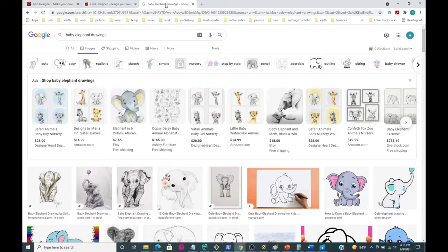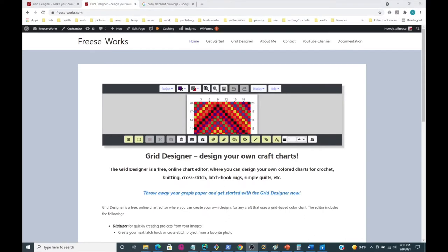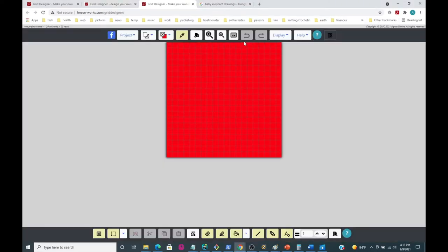To get to the Grid Designer, the simplest way is to go to freese-works.com - that's F-R-E-E-S-E dash W-O-R-K-S dot com - and just click on the Grid Designer tab at the top. That'll start up the Grid Designer for you.